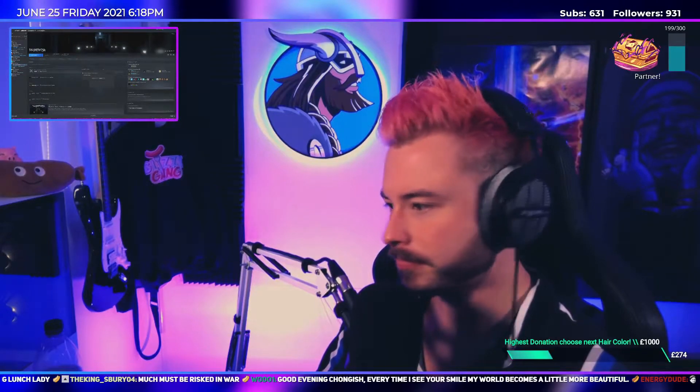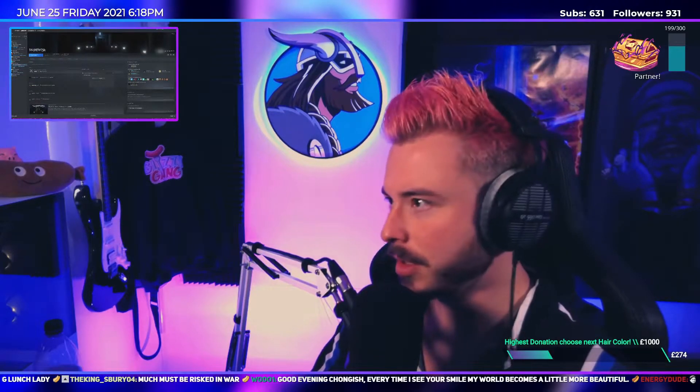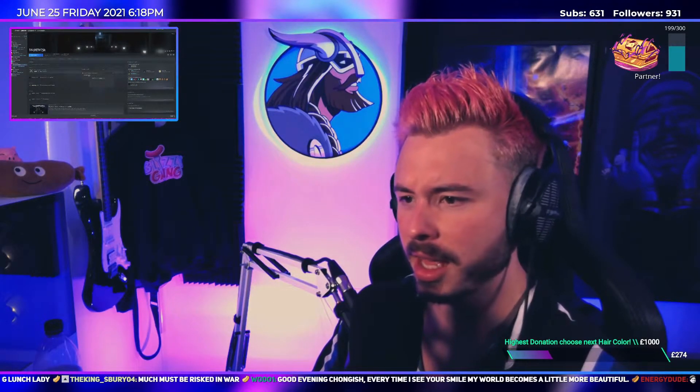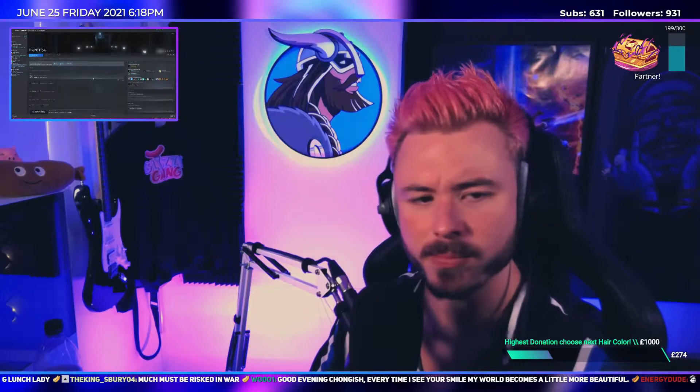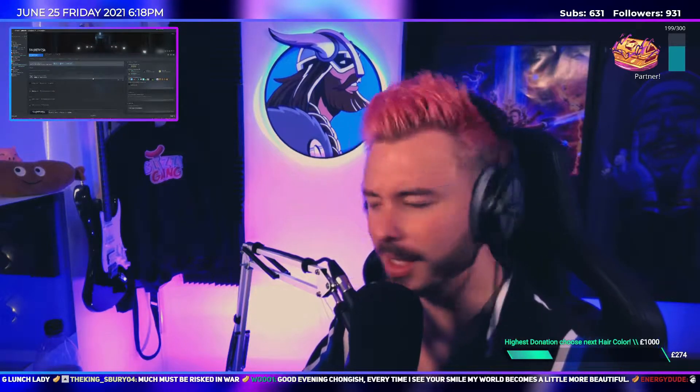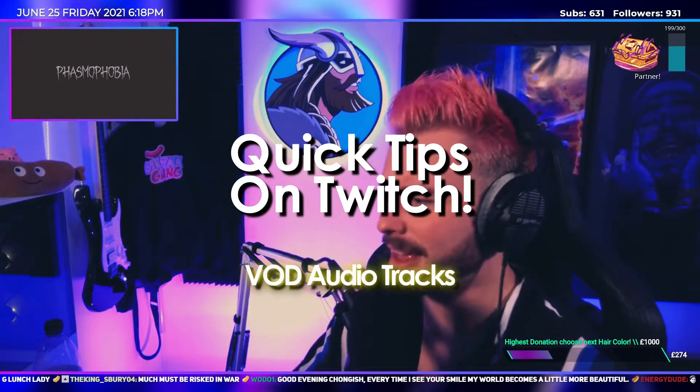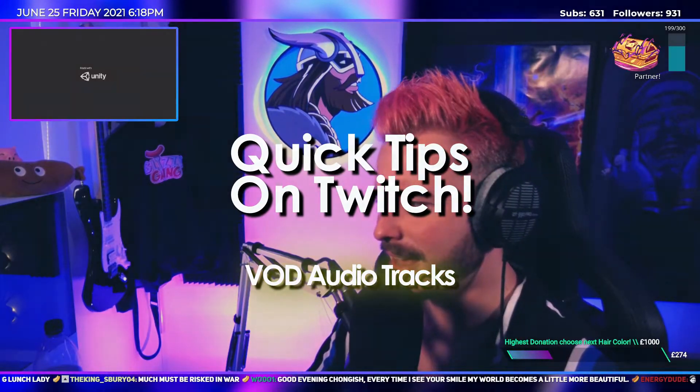Do you want to select specific audio tracks for your VODs on Twitch? Want to avoid any muted audio on your VODs? Well this is the video for you. Welcome to Quick Tips on Twitch.